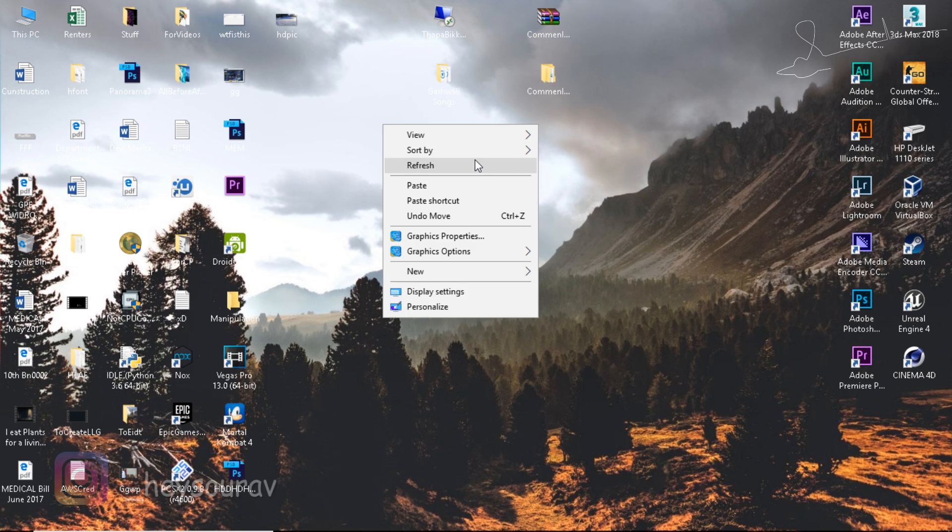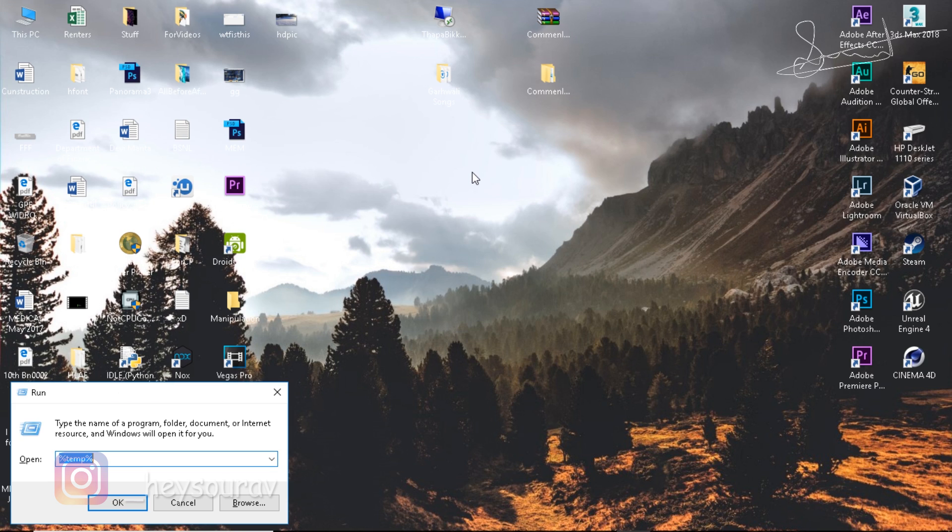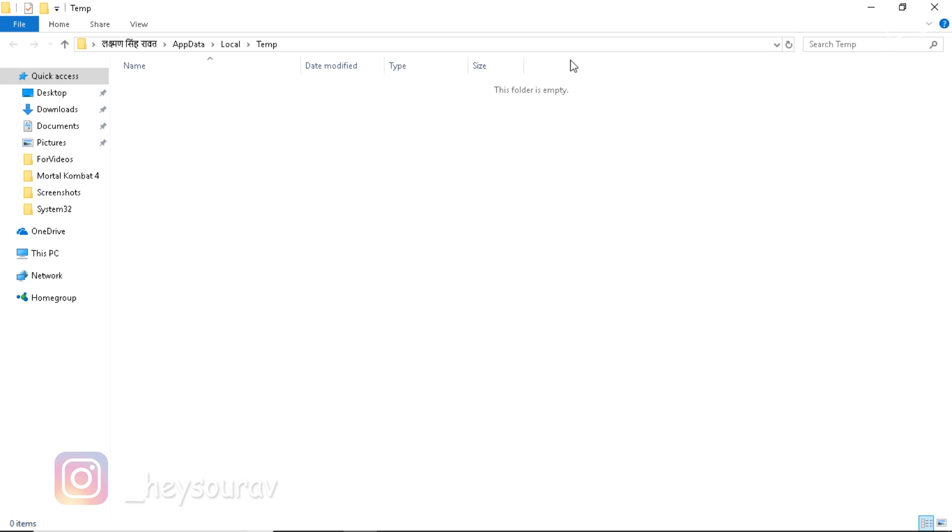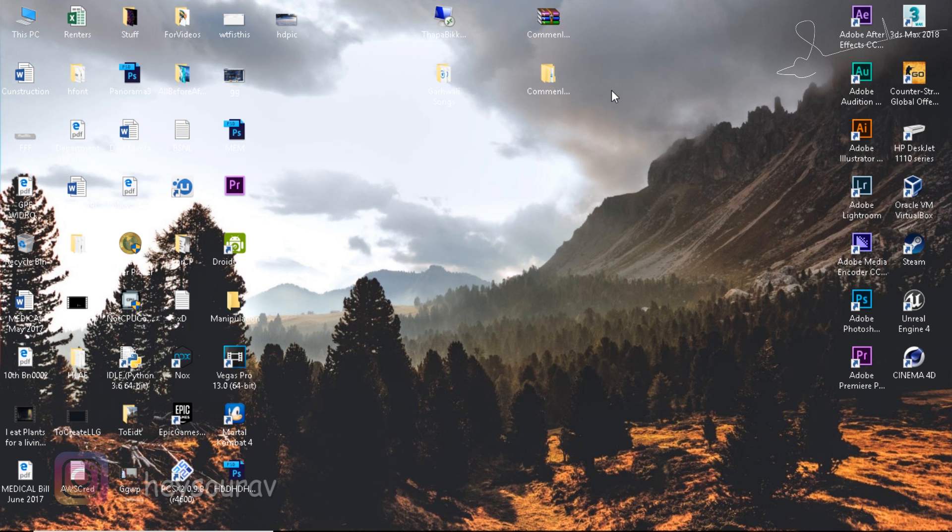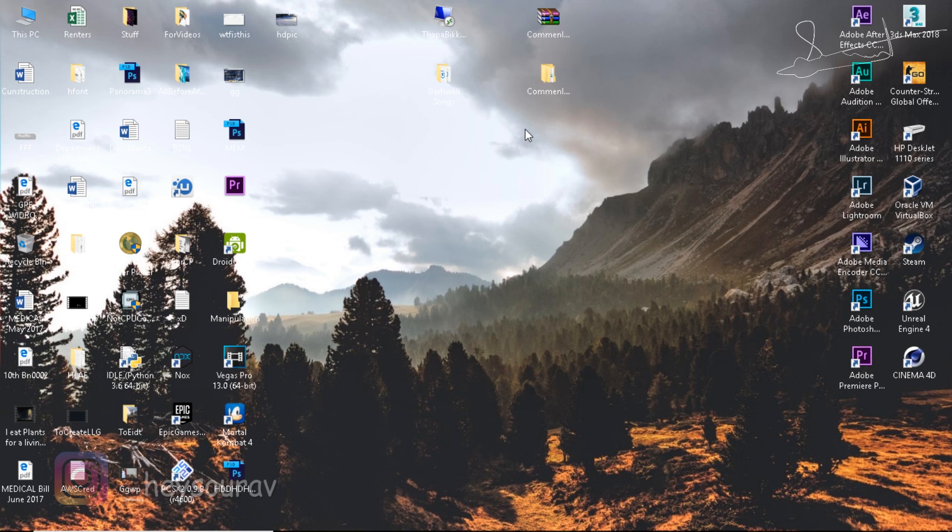Now close all this. Once you've done that, also make sure that you clear your temporary memory. Just press Windows+R, type %temp%, and delete all this. It's not needed.